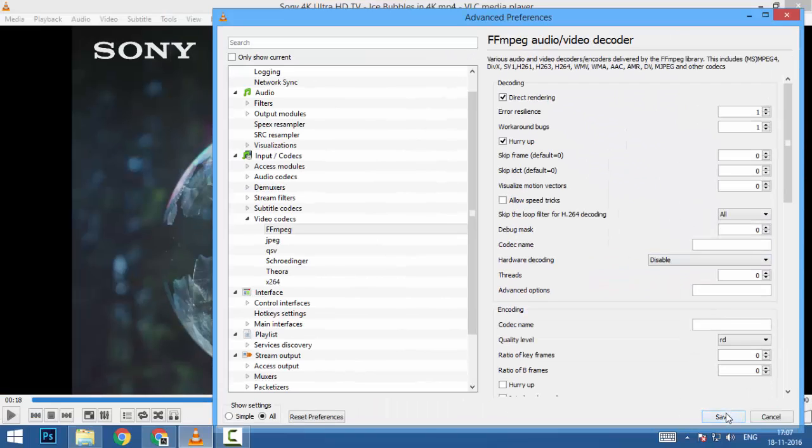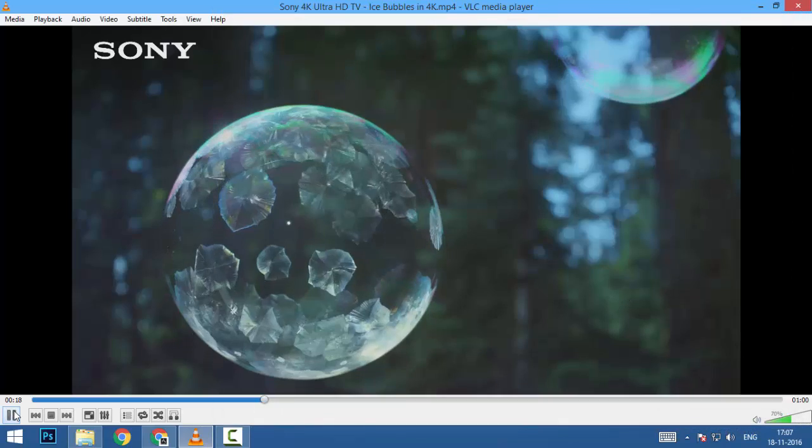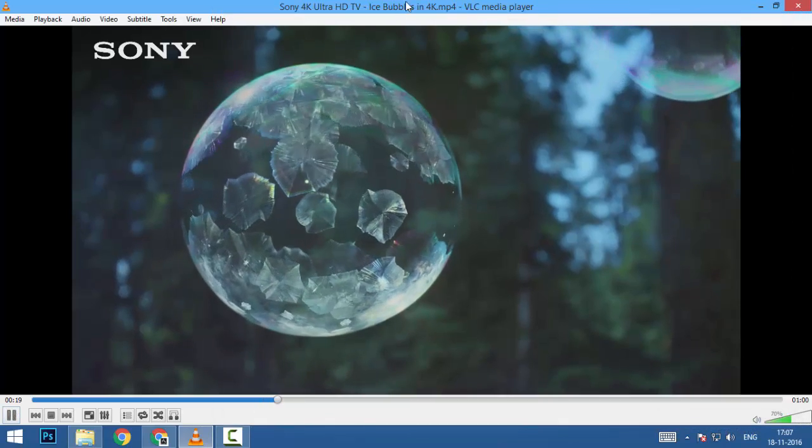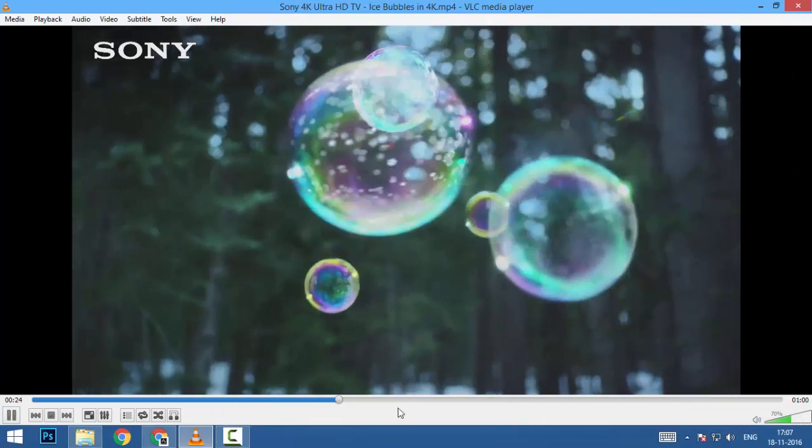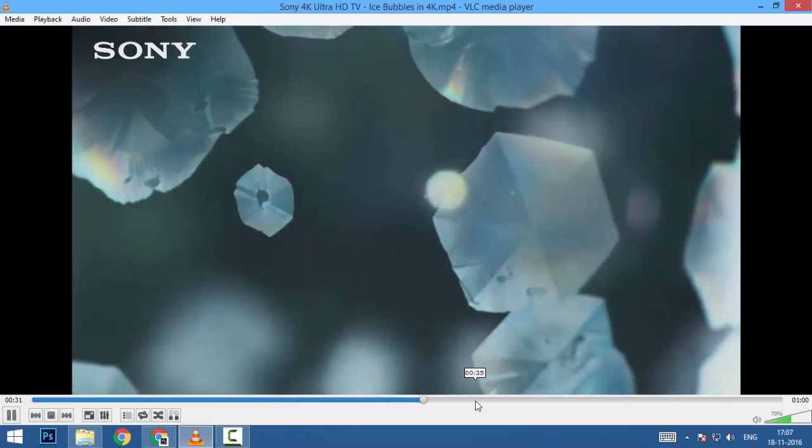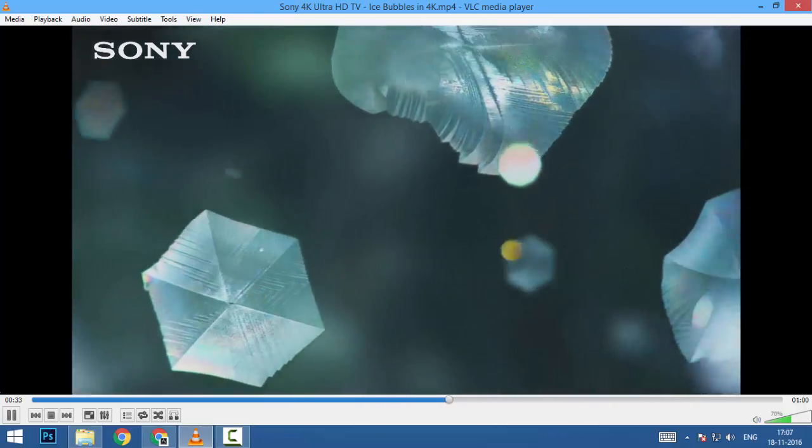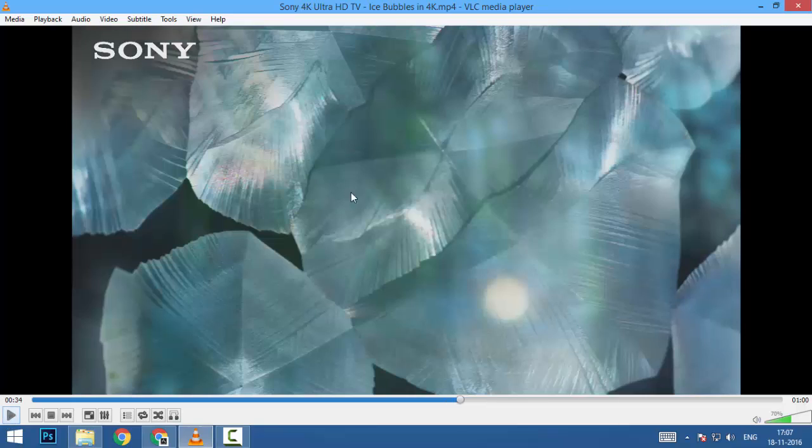It will fix your problem. Now you can play 4K videos without any stuttering or any lag or any gray screen effect. Okay guys, thanks for watching. Kindly subscribe our channel for more videos and tutorials. Bye.